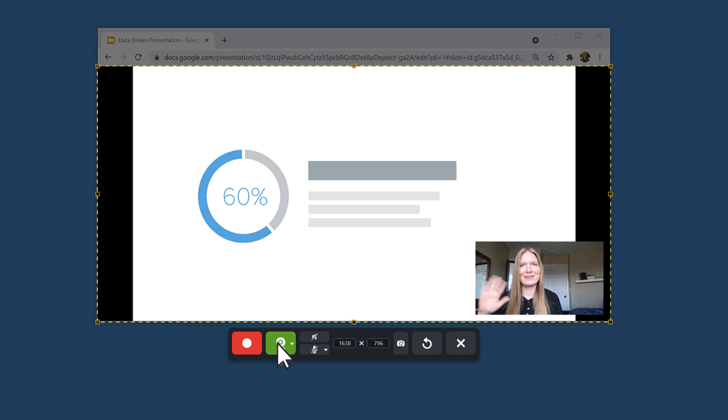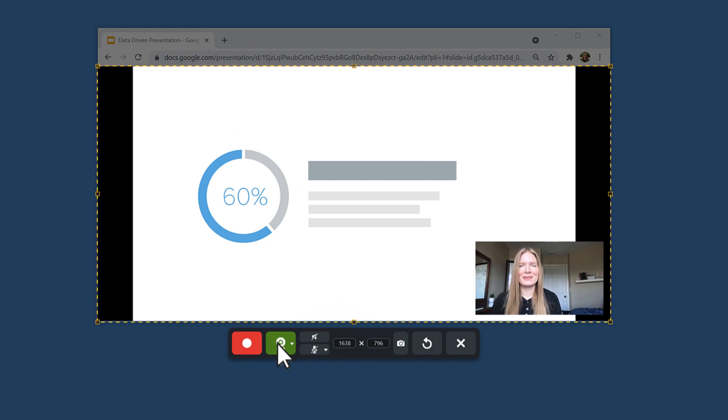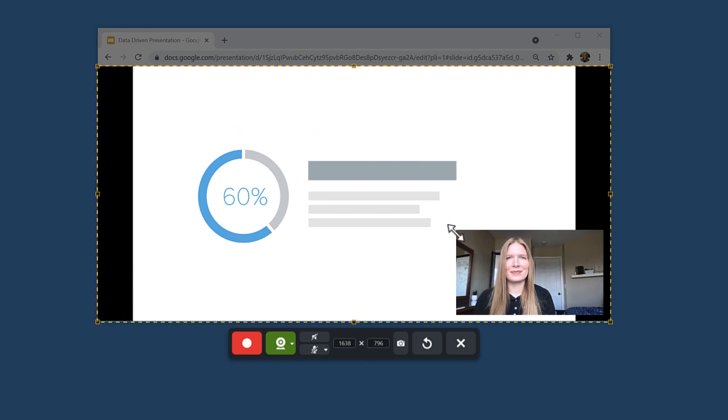A preview of the webcam placement appears on the screen. To adjust the size of the webcam, hover over the corner of the Picture-in-Picture preview. Click and drag.